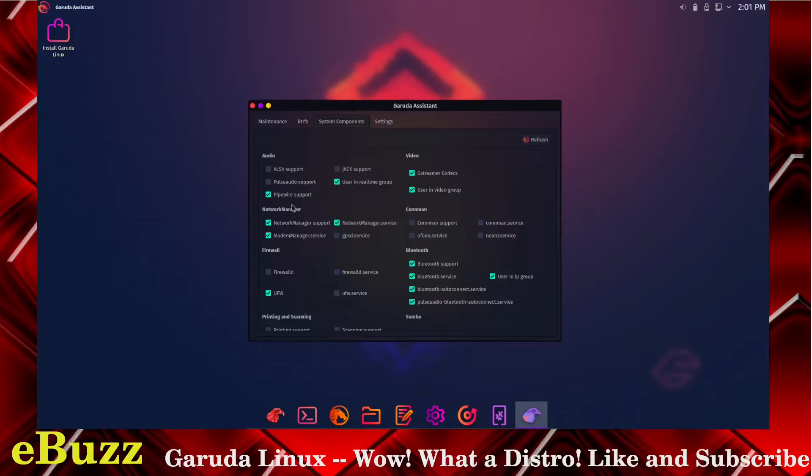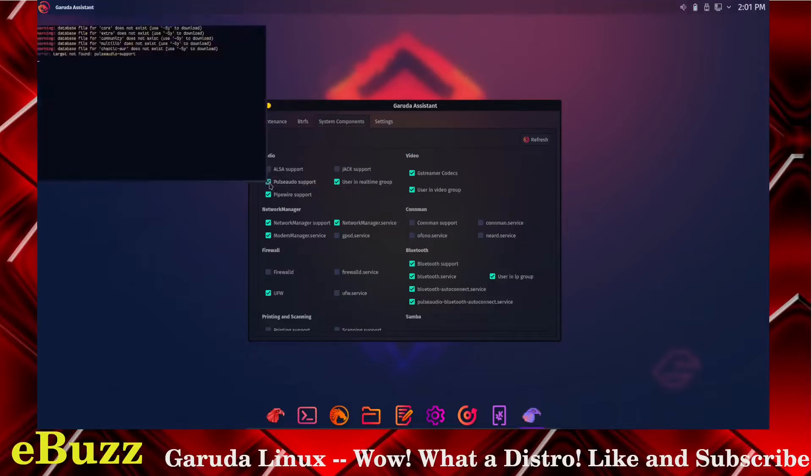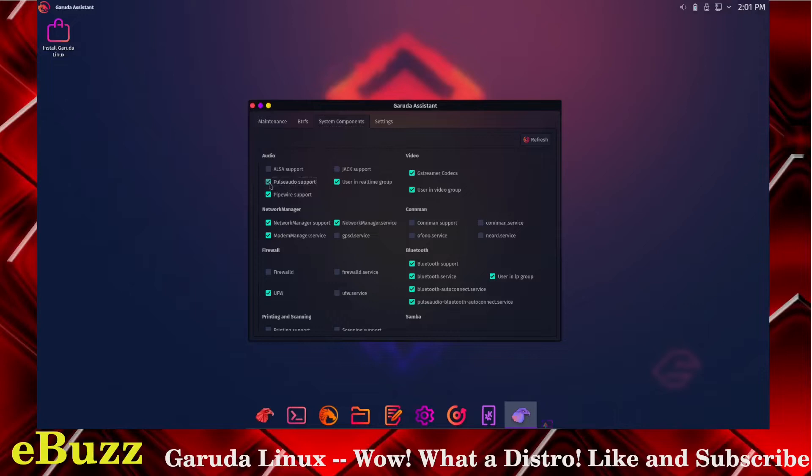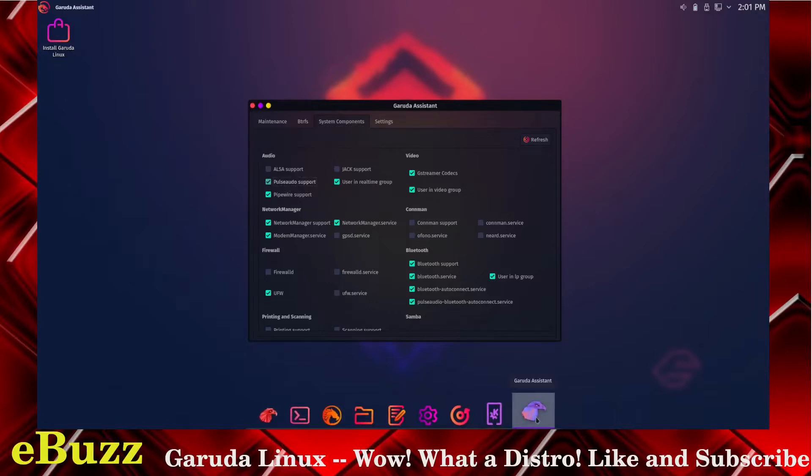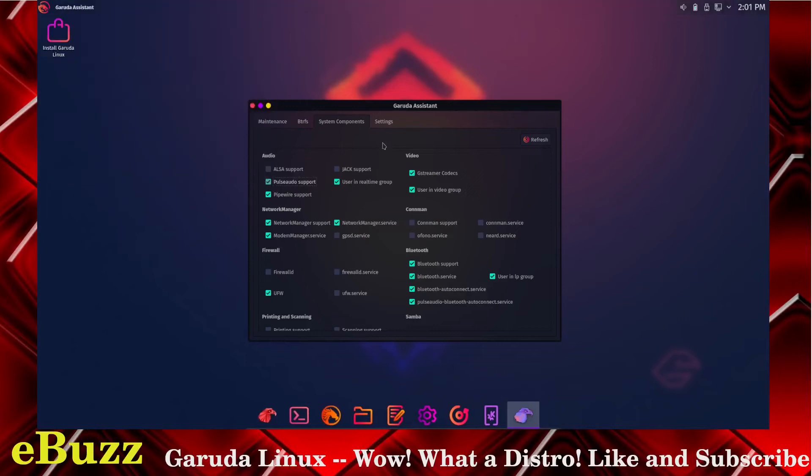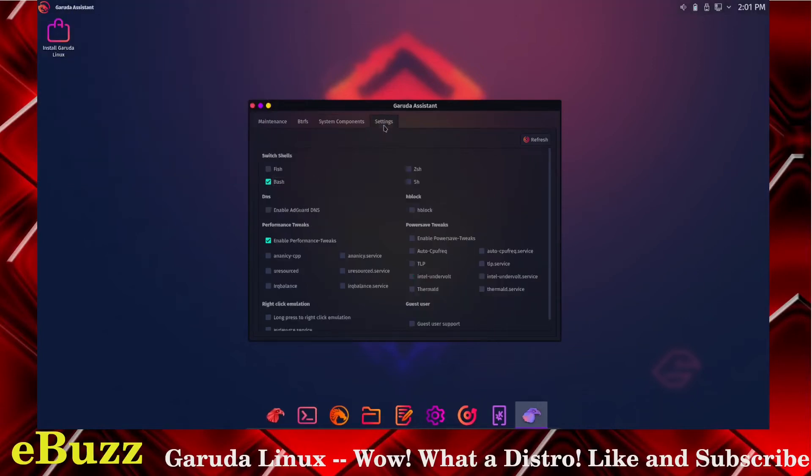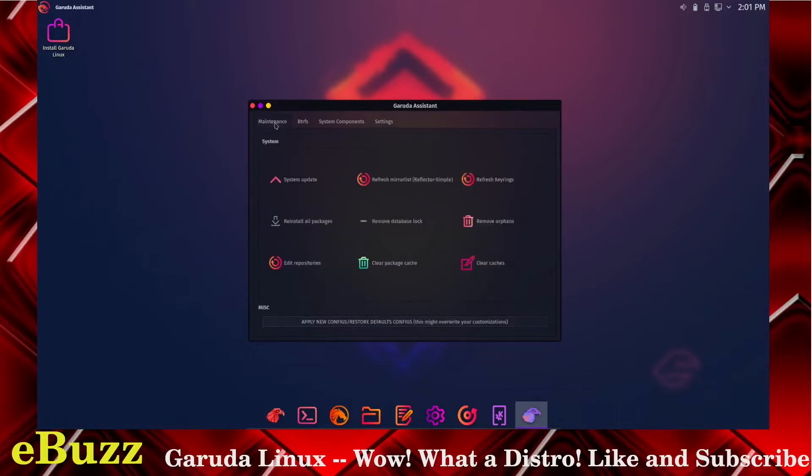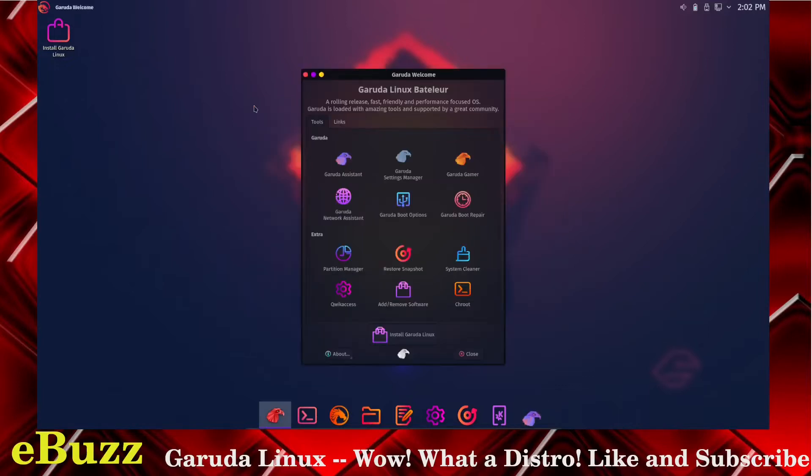It lets you know what you have installed off the bat, but then you can also click and add different things or turn things on. Yep, that's exactly what you can do. So let's check settings. Bash, fish. You've got a lot of different ways to adjust this system. Let's close out of that.